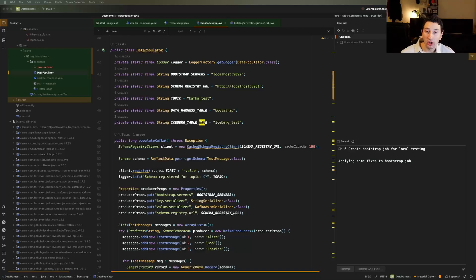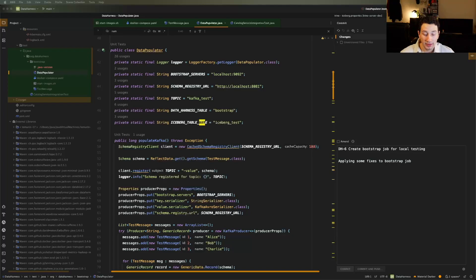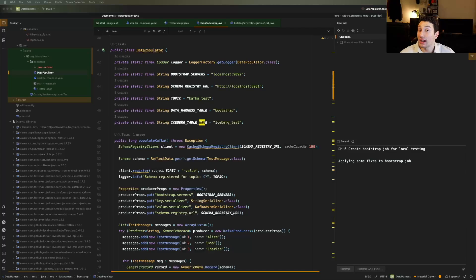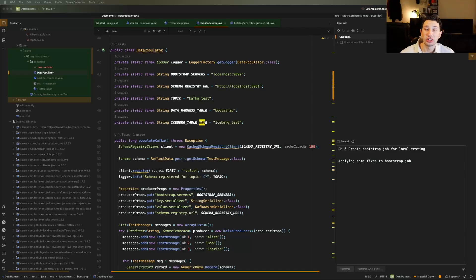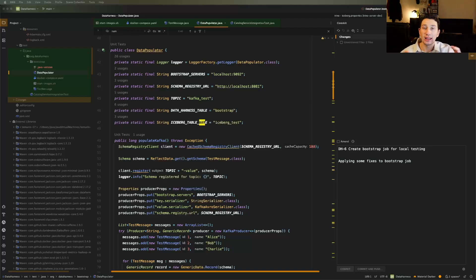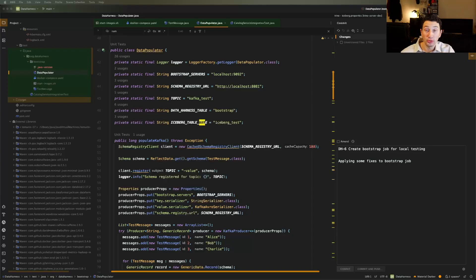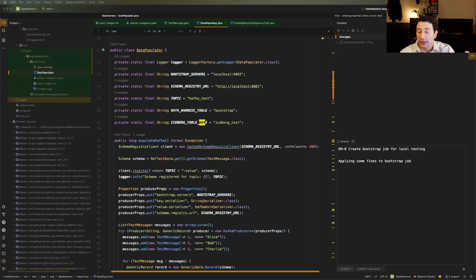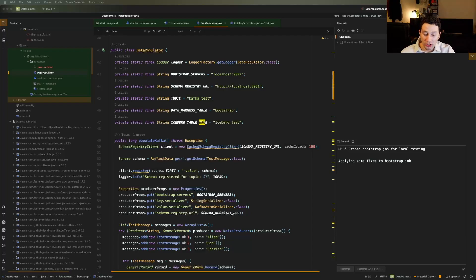And all that happens is you make a request to the gRPC server saying create a data harness table, add a Kafka or an iceberg source to it. And then from there, eventually, I'm going to wire in logic to something like Trino or Spark in order to look at a data harness table, resolve the appropriate individual sources that comprise that, and then go ahead and read those in and combine them together in the query engine.